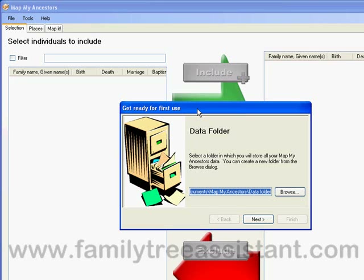I'm going to make a couple of assumptions before we start this demonstration. Firstly, that you have already created a family tree in one of the many GEDCOM compatible family tree applications and used the export facilities of that program to create a GEDCOM file. And secondly, that you have a working copy of Google Earth installed.